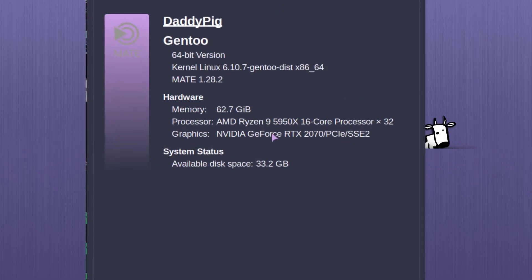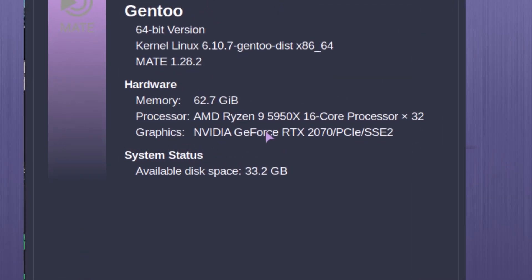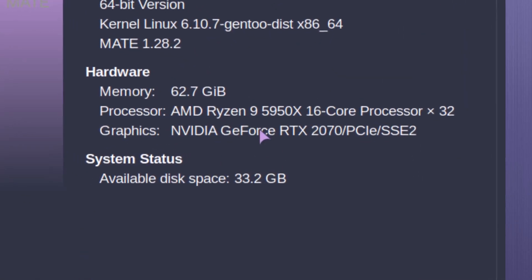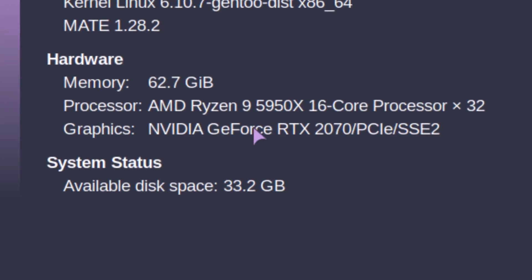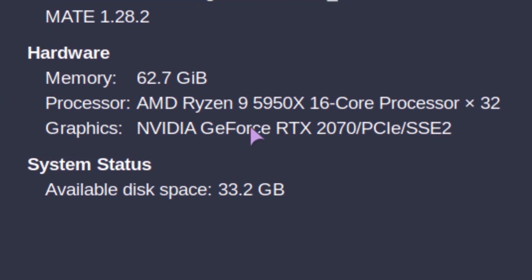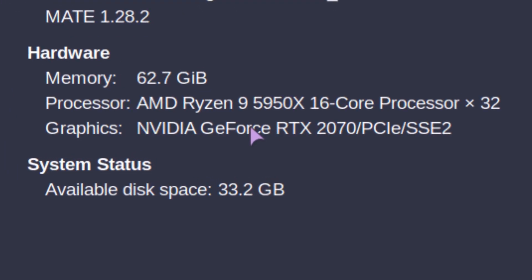Let's quickly talk about the host machine that these VMs will be running on. It's a Ryzen 9 5950X, 16-core processor with 32 threads, 64 gigs of RAM, NVIDIA RTX 2070 but we won't be taking advantage of that, and it's running on a Gen 3 NVMe Samsung 960.